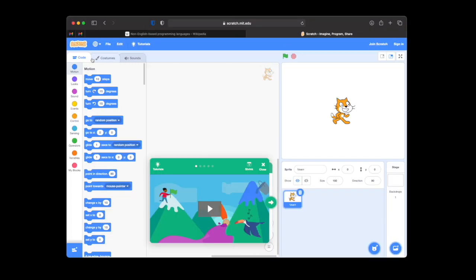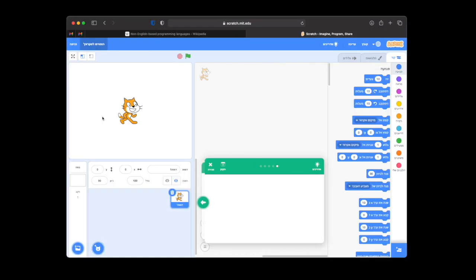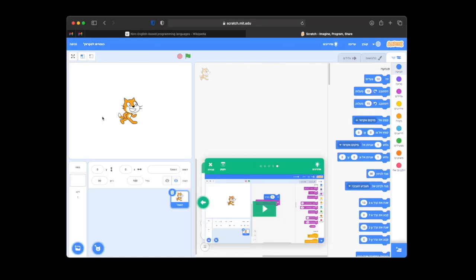And there are also block languages, like MIT's Scratch, which have supported localization for a while. But these do not support user-defined function names.